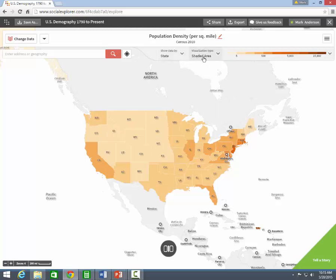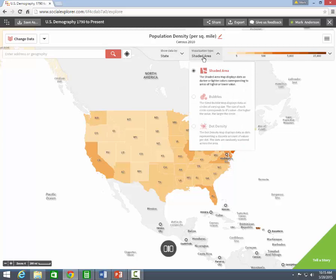Data visualization — how do you want your data displayed on the map? Shaded areas, dot densities, or bubbles?